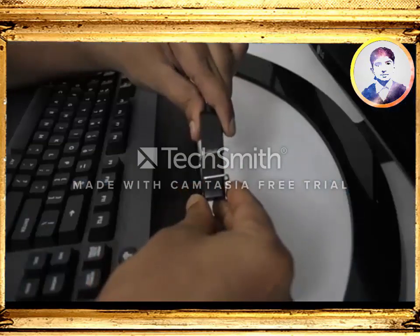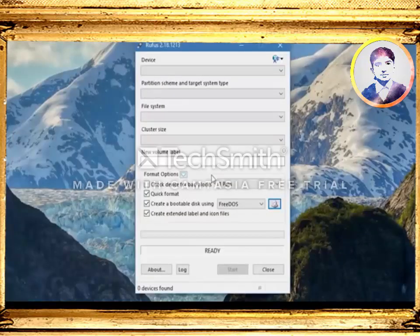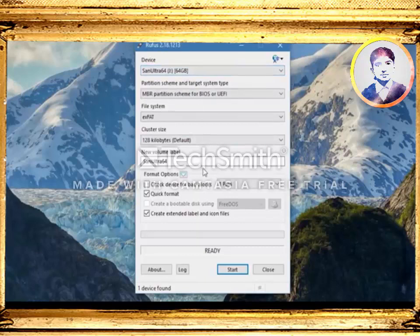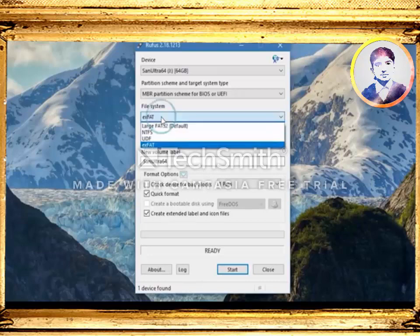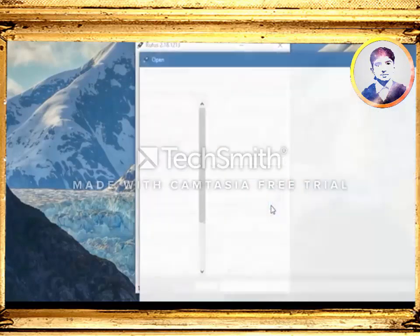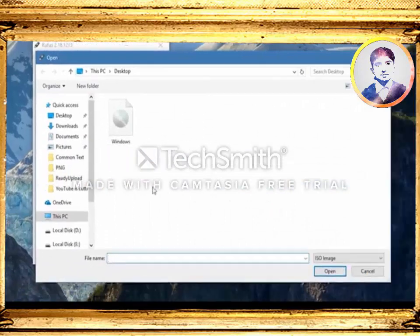Now connect your flash drive, and in most cases Rufus will automatically detect your flash drive. If it doesn't, you can go here and do it manually. I suggest you do not mess with any of these settings, but you have to do one thing: make sure you have selected the file system type as NTFS. Now go down and click on the image selection icon, then browse and locate the Windows 10 ISO file that we just downloaded.